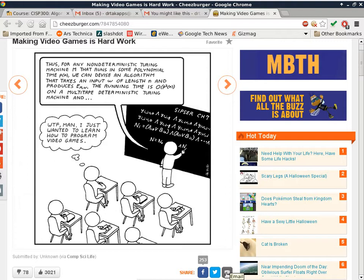When you move on to a four-year university in a computer science program, that material is introduced in what's usually called a Computation Theory class — some people call it state machines. In terms of hardware, since the end of World War II we've seen a lot of progress. Computer technology and electronics in general have seen the most advances — more than jet engines, explosives, or nuclear weapons — just an insane amount of advances since the end of World War II.